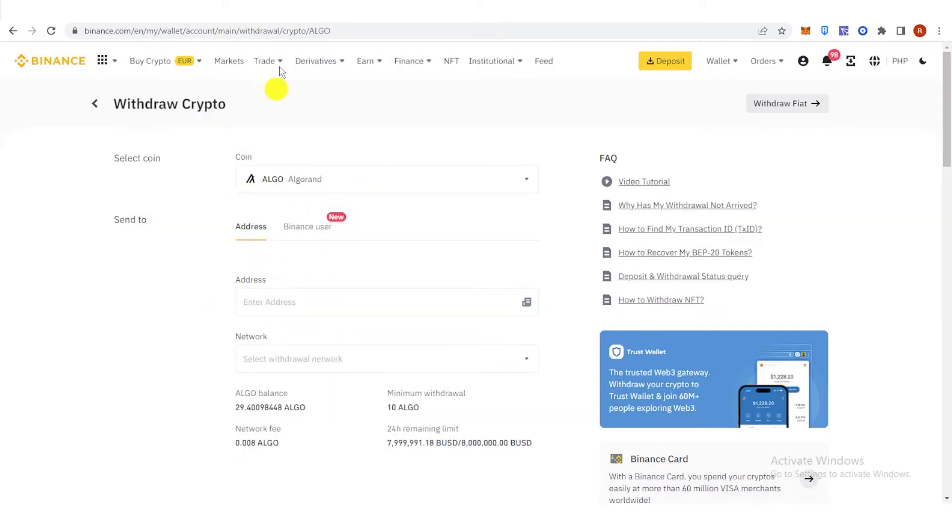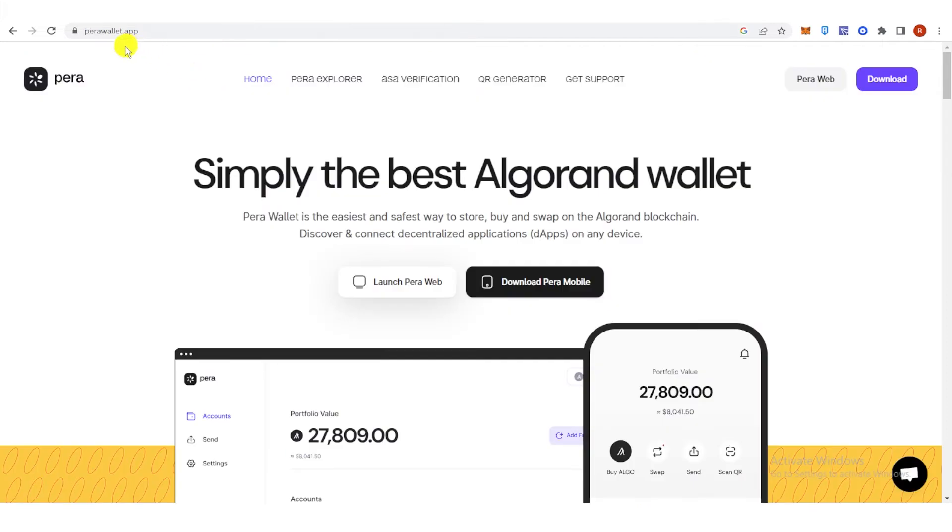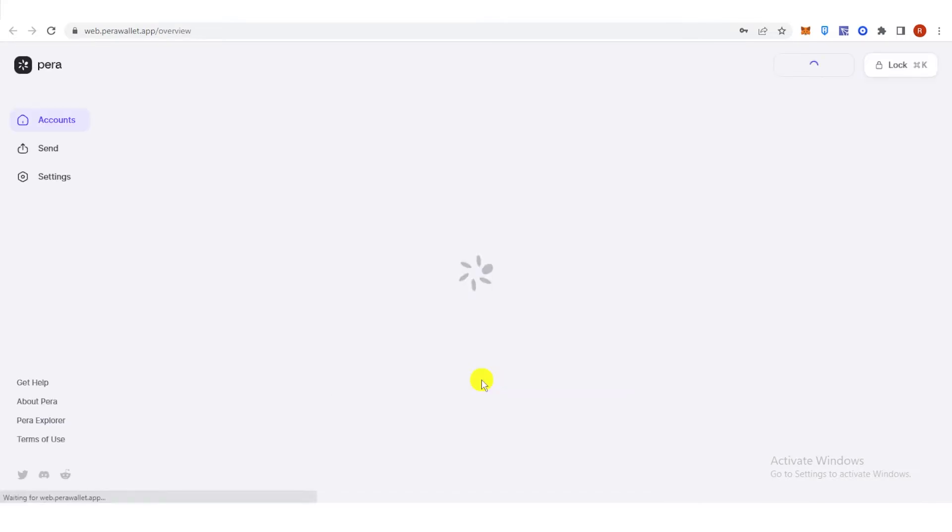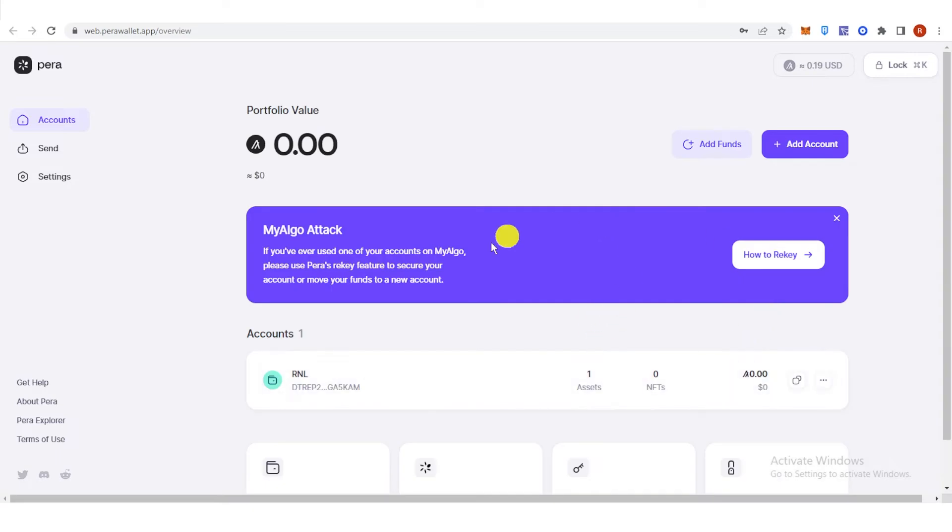And then you can go to parawallet.app, click launch paraweb, enter your passcode, and then copy your address by clicking here.